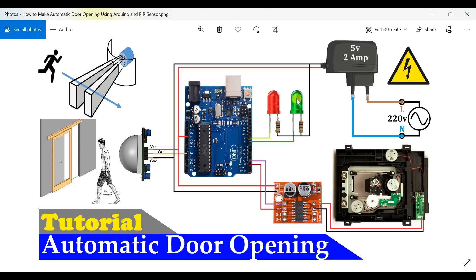DC motor کو H-bridge سے control کیا ہوا ہے۔ 2 LEDs اور 200 ohm کی resistances use کی ہوئی ہیں۔ 220V کا power source اور 5V 2A کا power adapter use کیا ہوا ہے جو Arduino Uno، PIR sensor اور L298 motor driver کو 5V provide کر رہا ہے، اور H-bridge کے ذریعے DC motor کو output دی ہوئی ہے۔ یہ تھی ہماری circuit diagram — چلیے اب hardware joint کر لیتے ہیں۔